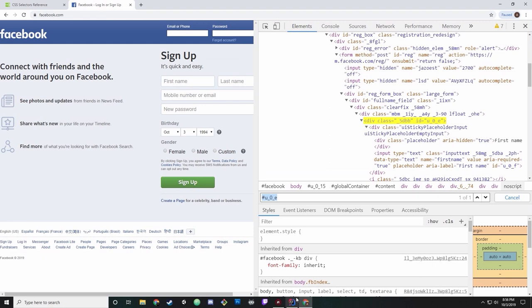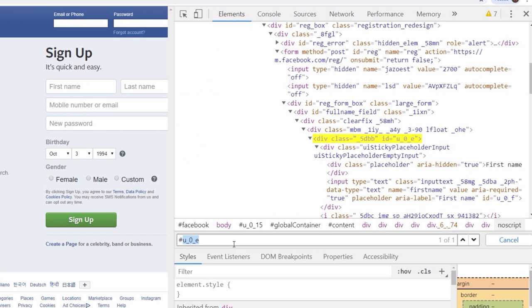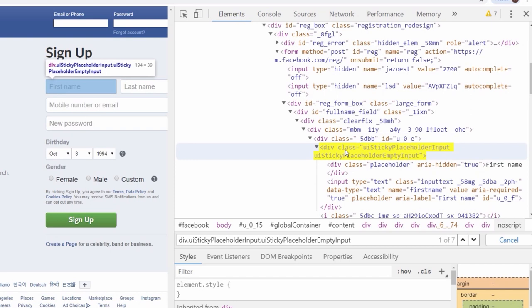Most sites don't always have IDs. In React, developers sometimes don't put IDs because they're reusing components. So the second thing I look for is class, represented by a dot. Looking at the selector we copied earlier, this is saying: div tag, dot, class is ui-sticky-placeholder-input, and the same div has another class ui-sticky-placeholder-empty-input.